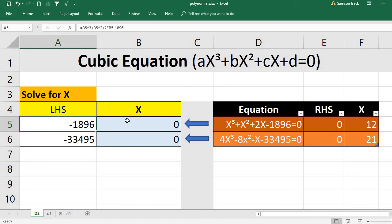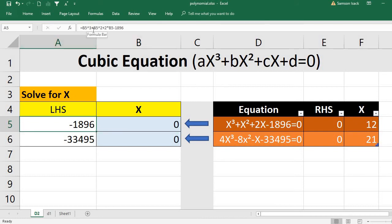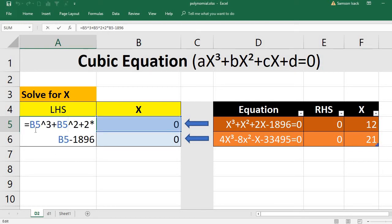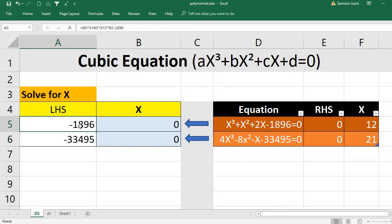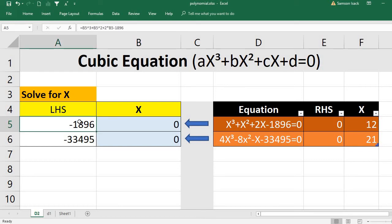In this formula X is replaced by cell B5. So we have B5 cubed — which is X cubed — plus B5 squared — which is X squared — plus 2·B5 minus 1896. My initial value is zero, so the formula currently returns minus 1896, because when X is zero the right-hand side is just that constant.